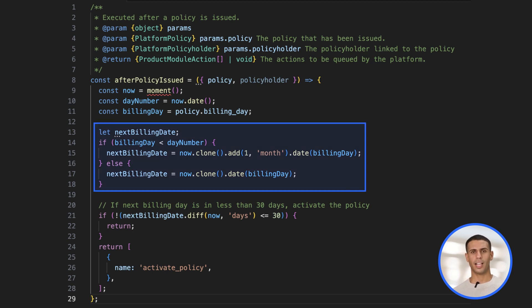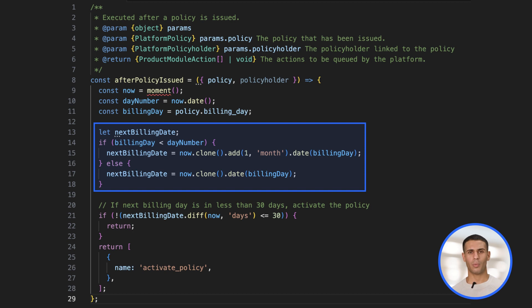This is where you decide under what conditions to queue actions like updating policy data, changing statuses, or triggering notifications.